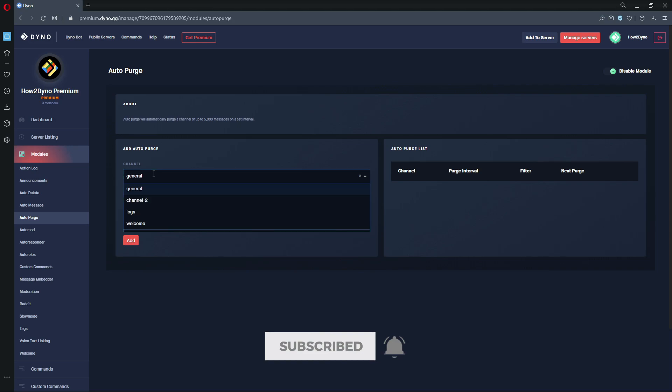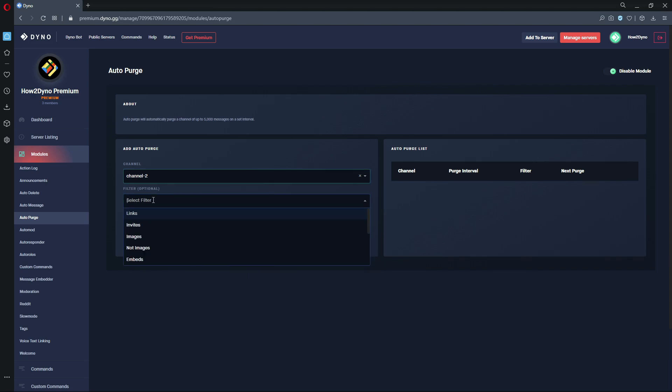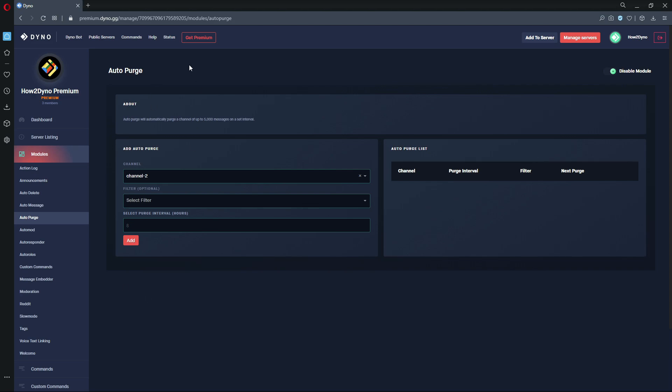In this case I'm using channel 2. Then we can set an optional filter. Without a filter, Dyno would just purge messages as usual, just any message that's sent in the last 5,000 messages.